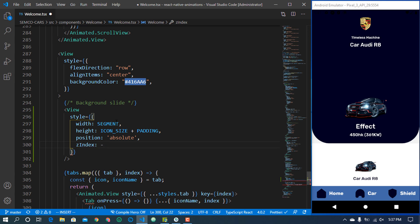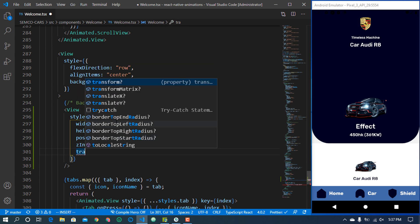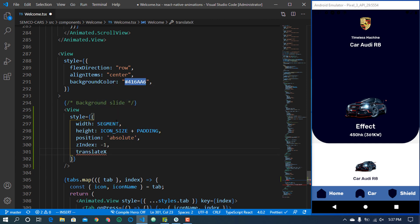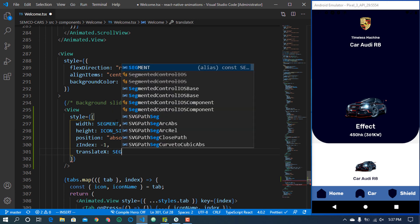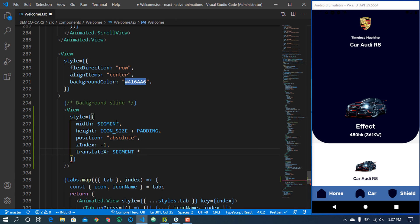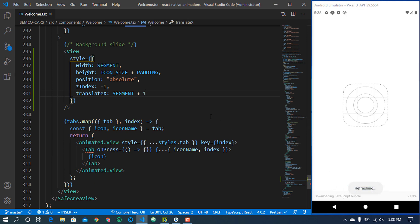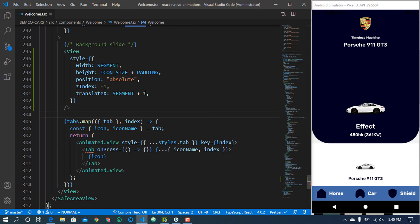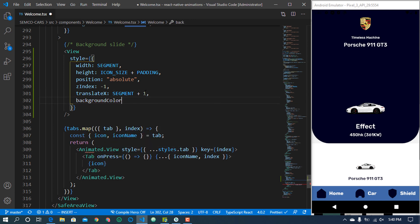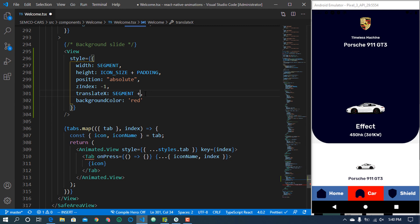We give it a z-index of negative one because we don't want it at the front. Then we give it a translateX property which we are going to define from the animation — let me just set the translate to segment plus one for now. Let's save that. It's not actually showing yet, so let's go ahead and give it a background color of red.